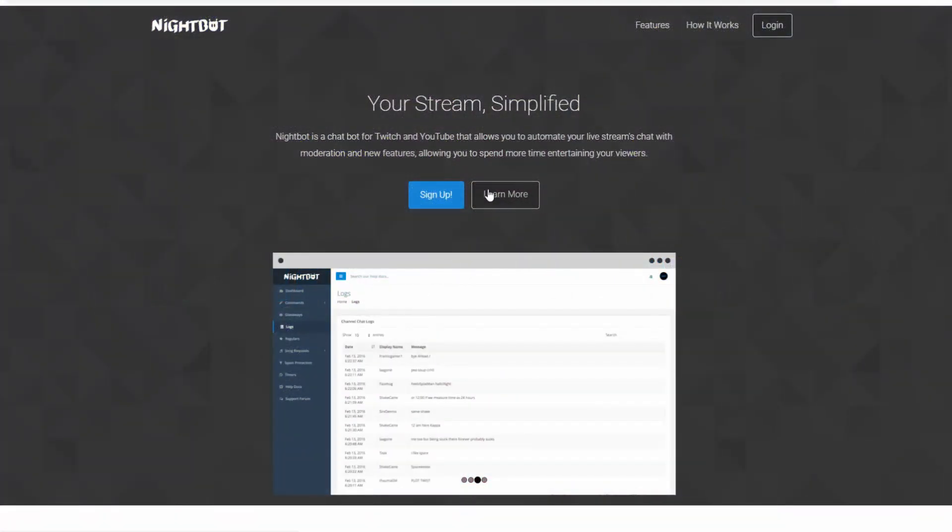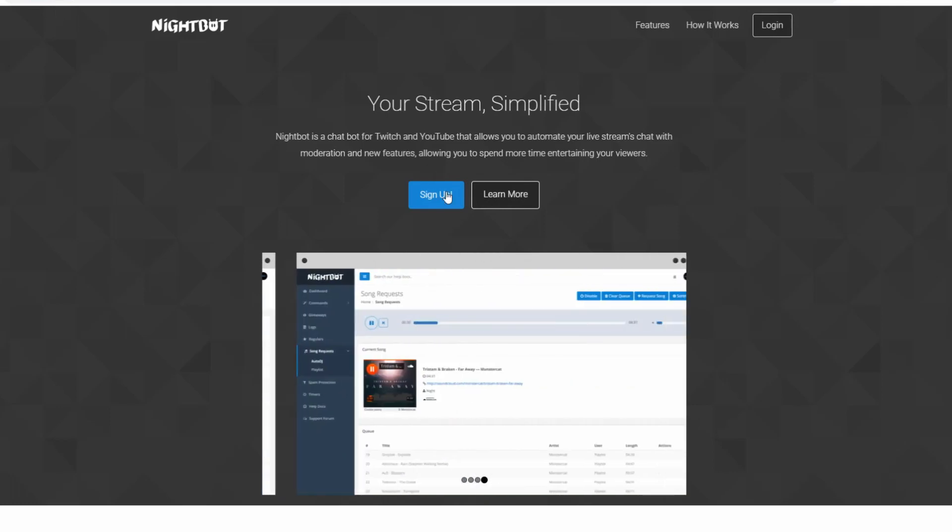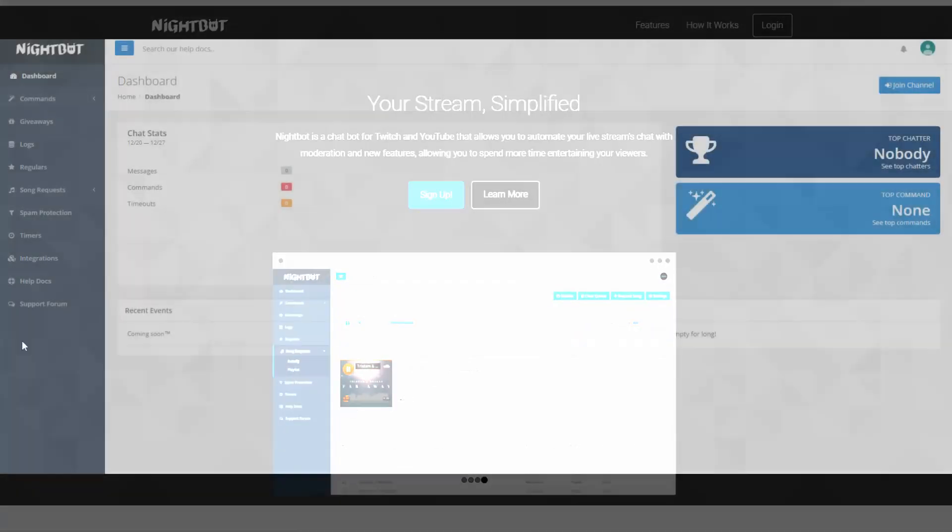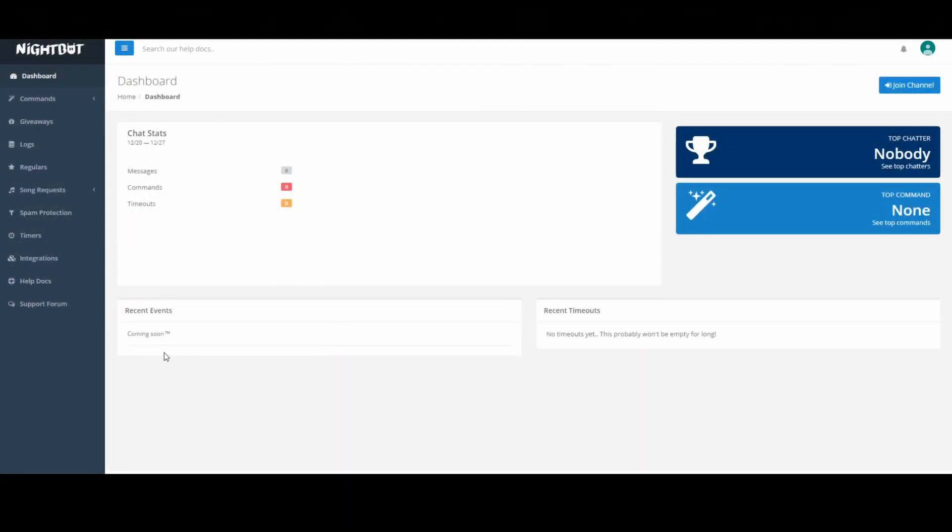To start your Nightbot installation, go to beta.nightbot.tv and click on the sign up button. Once you have logged on to Nightbot, this is the dashboard. In the top right corner you'll see join channel. To install Nightbot onto your YouTube channel, click on join channel.